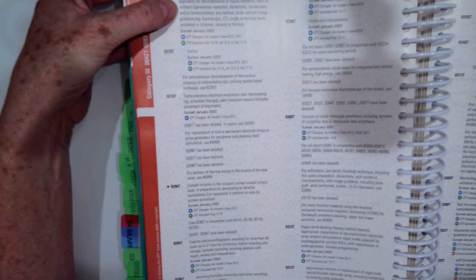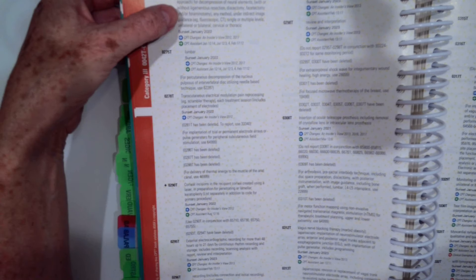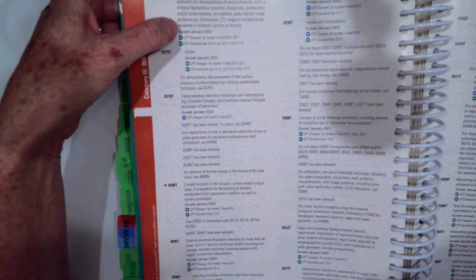And that one is a percutaneous laminotomy, laminectomy for decompression of neural elements, without ligamentous resection, discectomy, facetectomy, any other method. So we didn't do percutaneous.